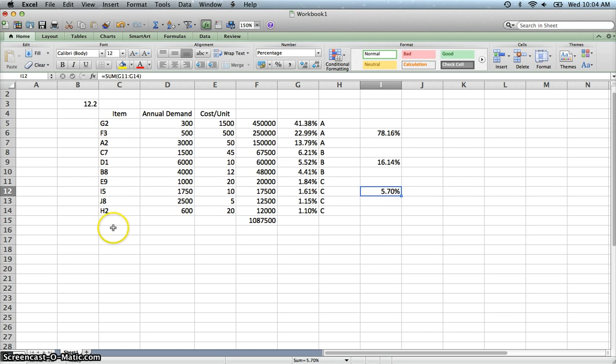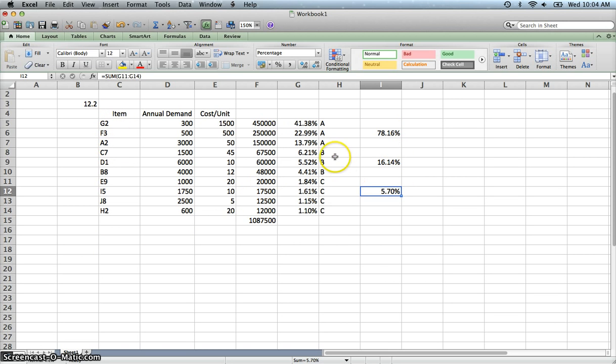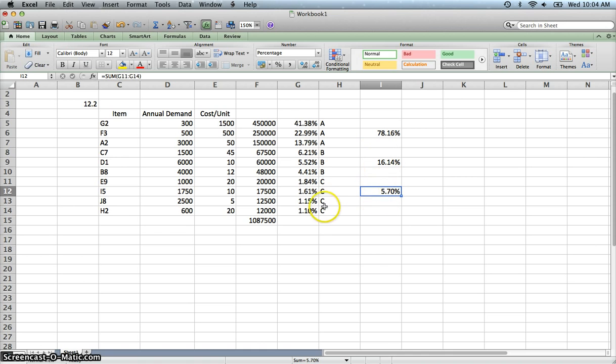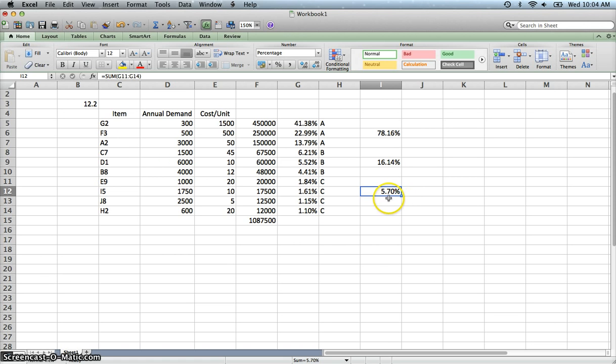And so that's kind of the breakdown of those. So these three items would be category A. Those we would track more closely because 78% of the value of our inventory is contained within those three items. The next three items we would also watch closely but not as closely as A. They still constitute 16%. And the less stringent of our would be these last four inventory items because really they're only 5% of our inventory value.